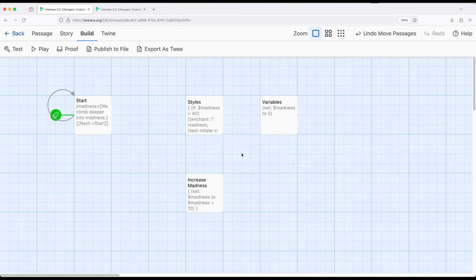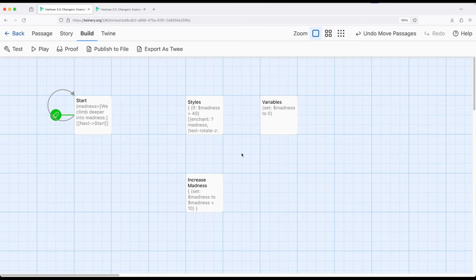Of course, we can mix it all together. There are no rules within this. We can do whatever we want. How we organize our projects within Harlowe 3.3. Thanks for watching.